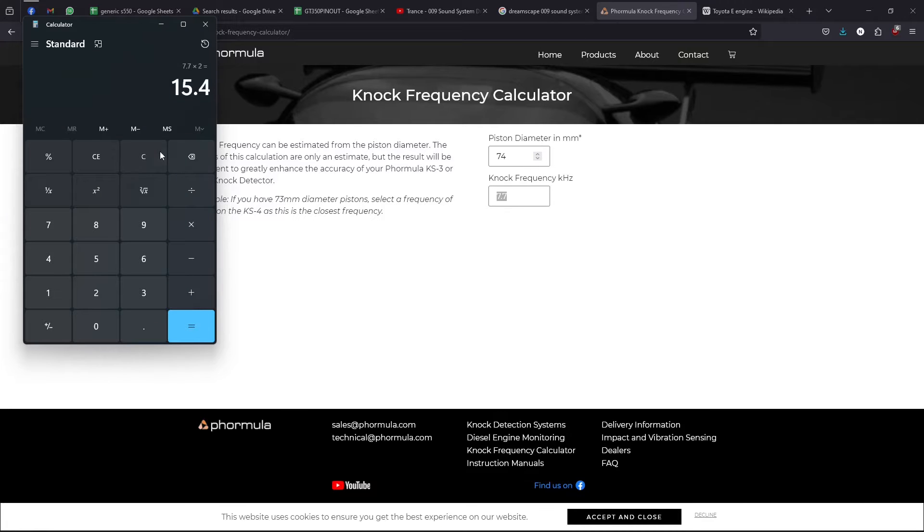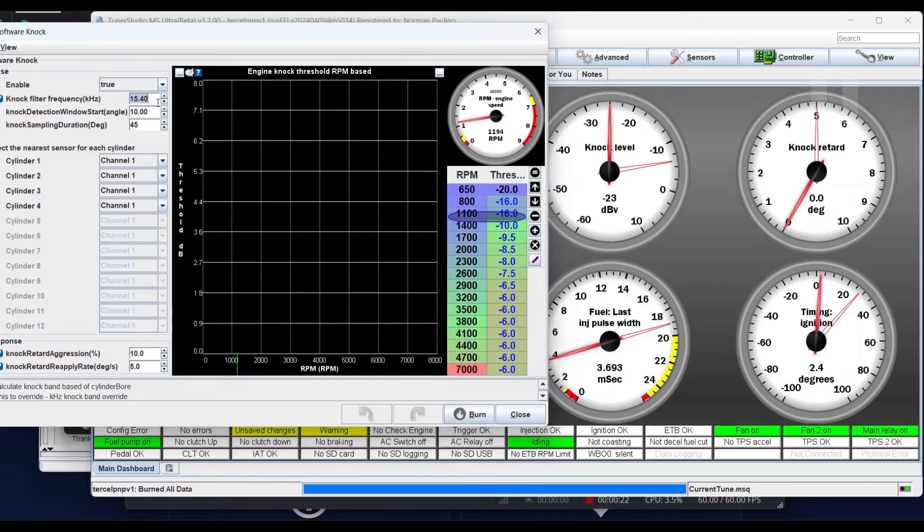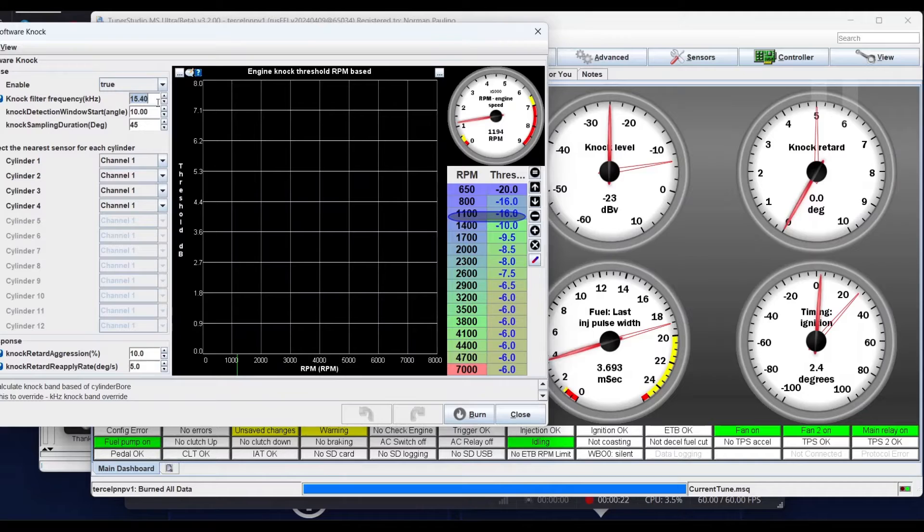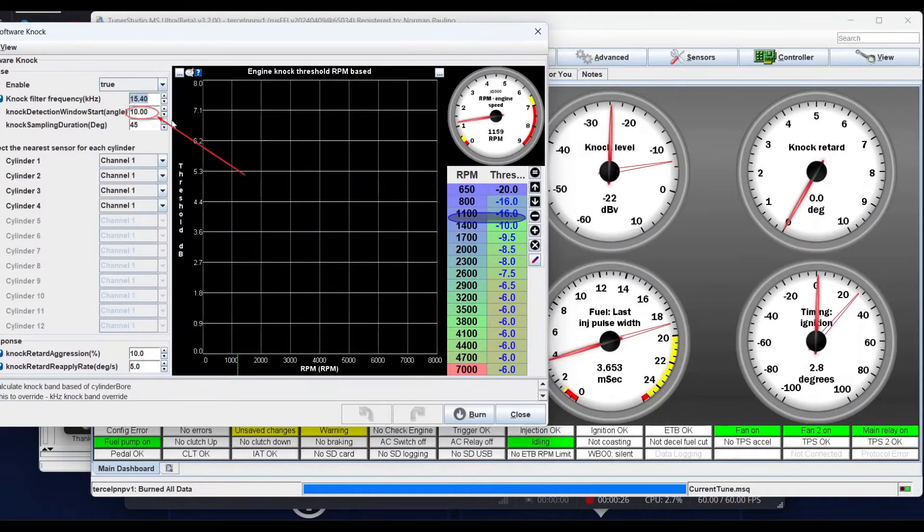You can use the knock frequency that the calculator gives you or twice that frequency and you write it here, the knock filter frequency in kilohertz. With this engine, it's a 5EFE, so it gave me a frequency of 7.7 kilohertz and I multiplied that by 2, that's 15.4.